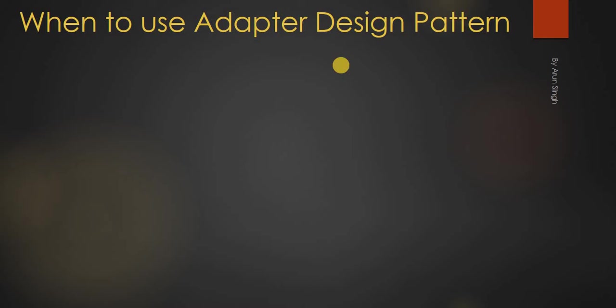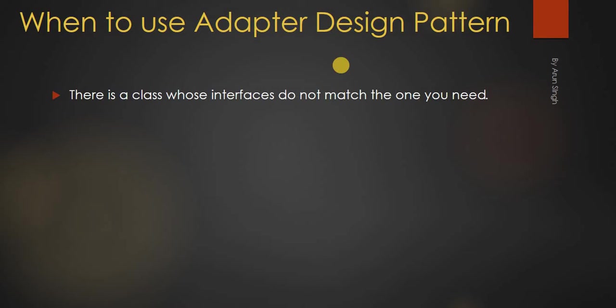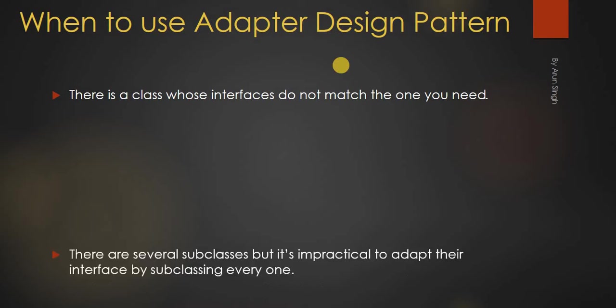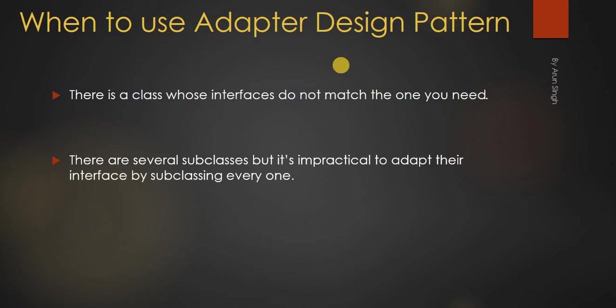When to use adapter design pattern. There is a class whose interfaces do not match the one you need. There are several subclasses, but it is impractical to adapt their interface by subclassing everyone. These are the conditions to use adapter design pattern.